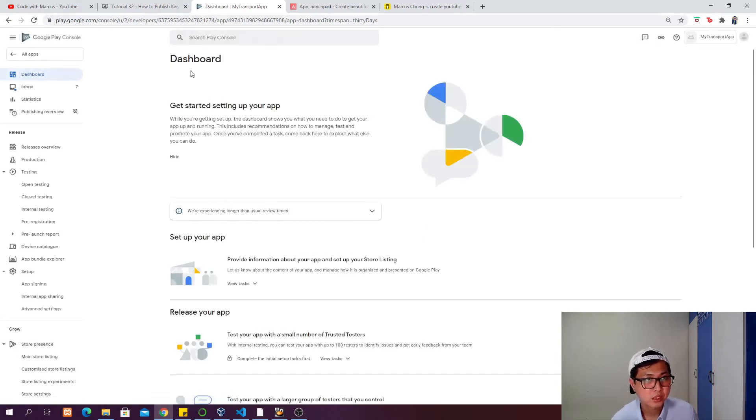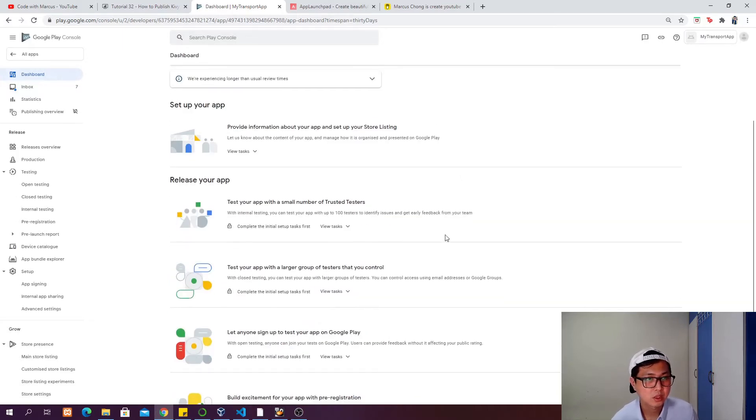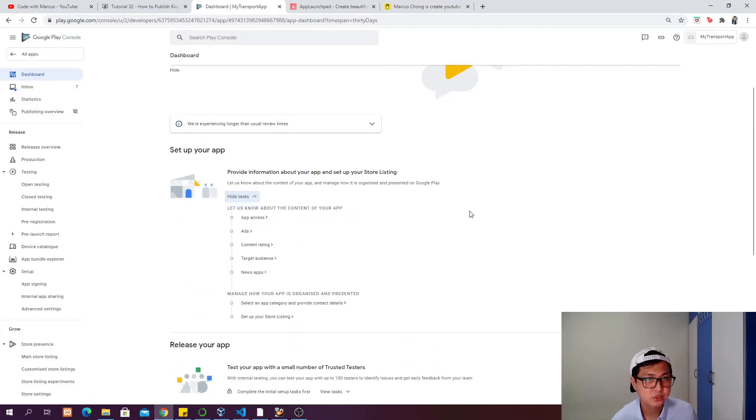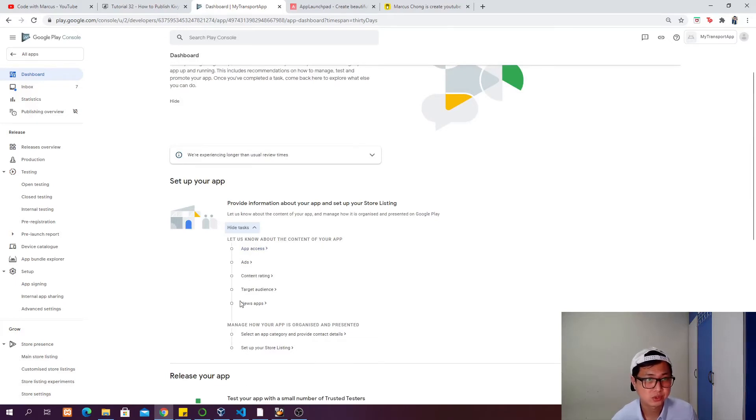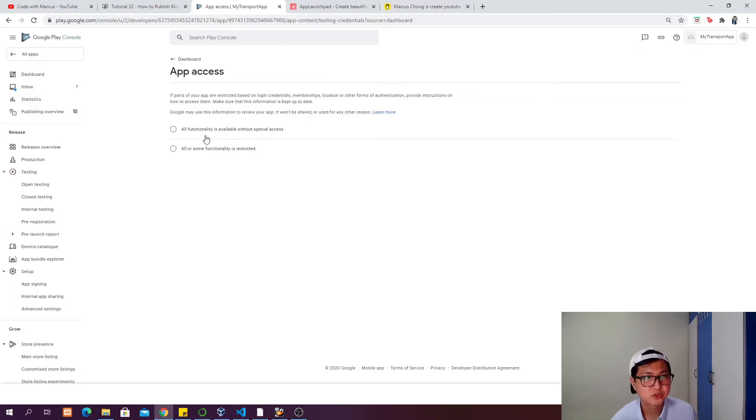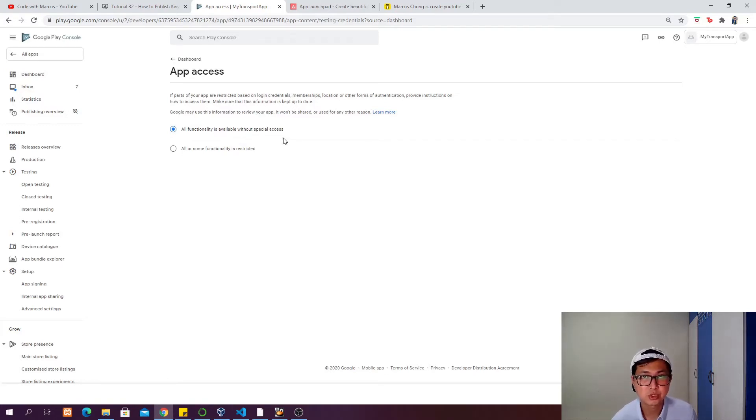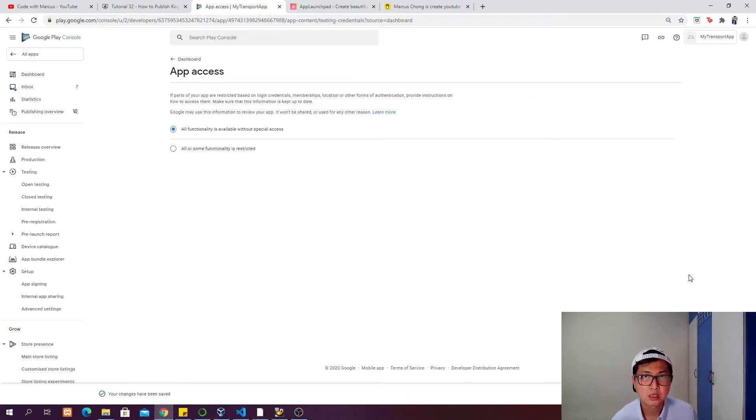When you're in the dashboard, first you need to set up your app. Go to view tasks and you can see we have several tabs to complete. First, go to app access and choose whether all functionality is available without special access, or some functionalities are restricted. For my case, all functionality is available without special access. Click save.